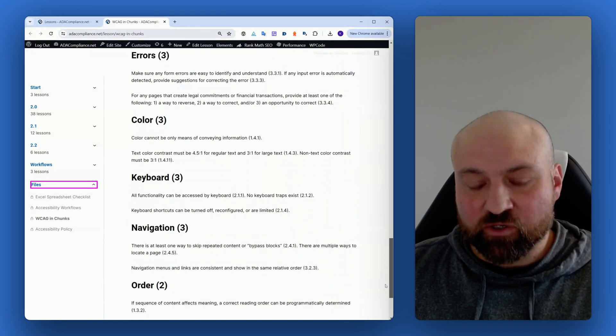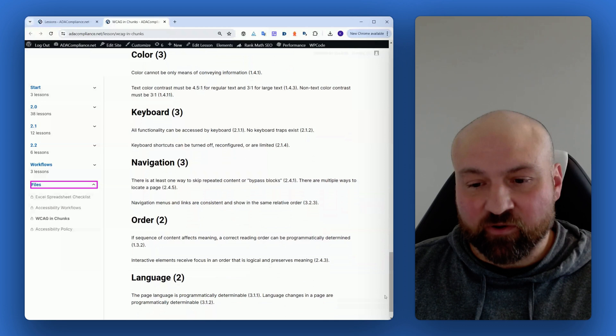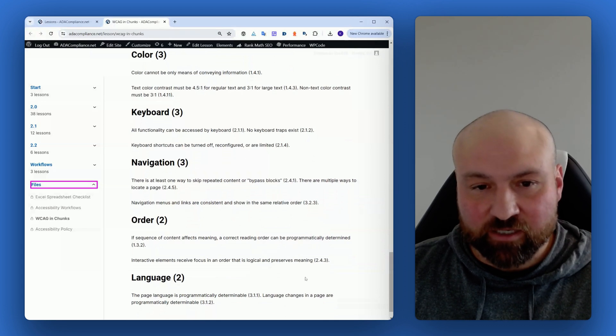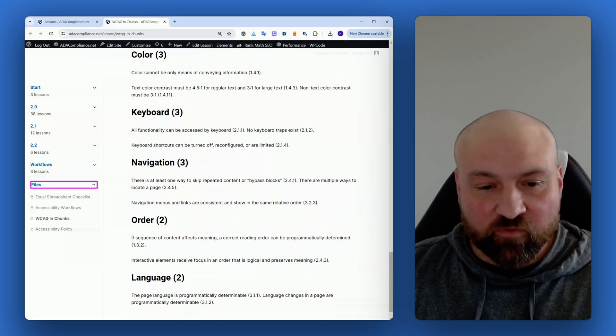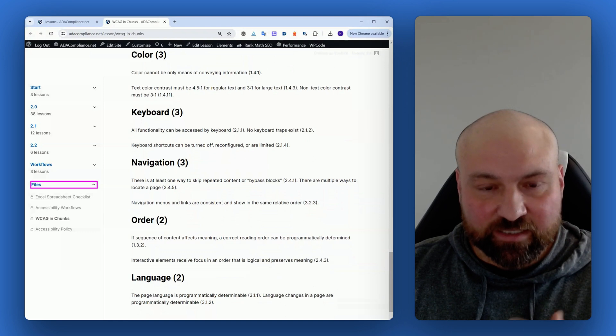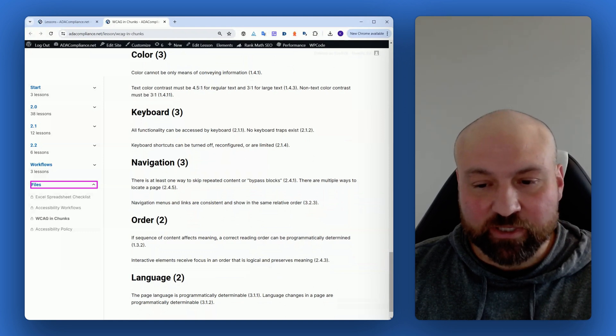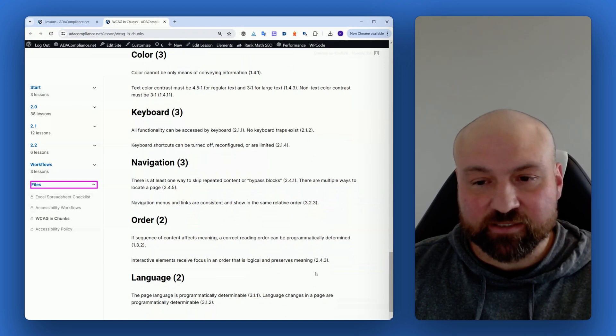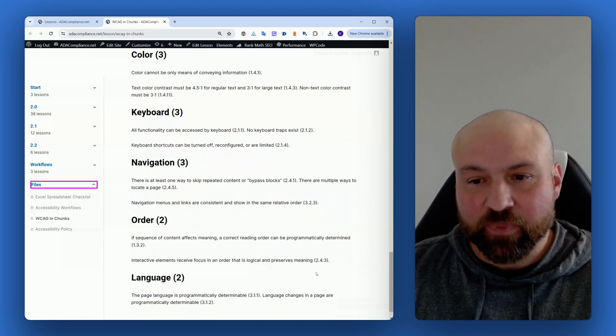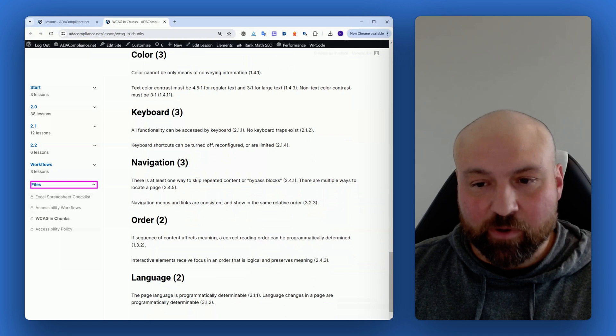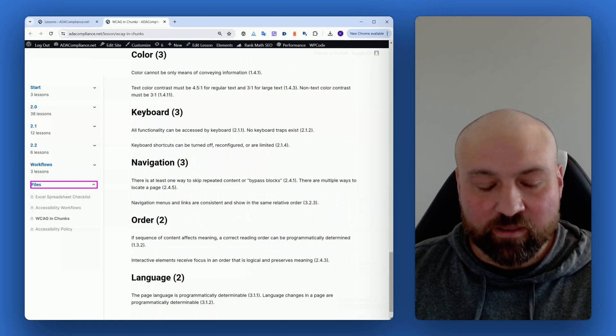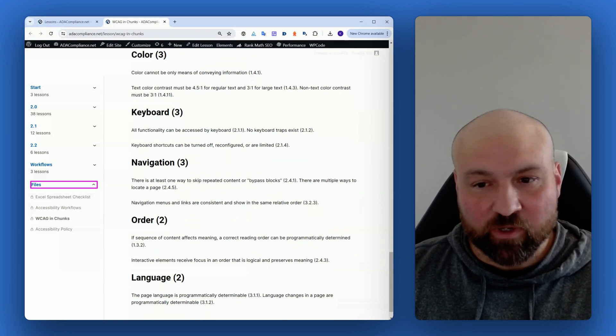It's easier to look for accessibility issues related to the success criteria, and it's also easier to remember what the different groupings are and what the different success criteria are.